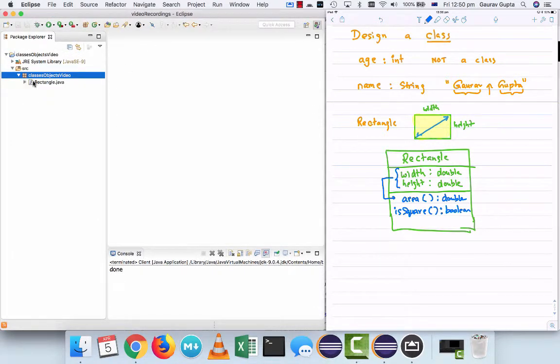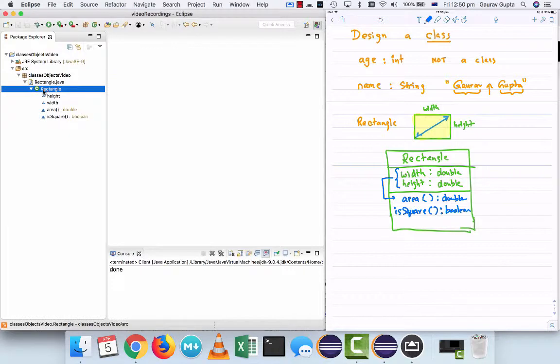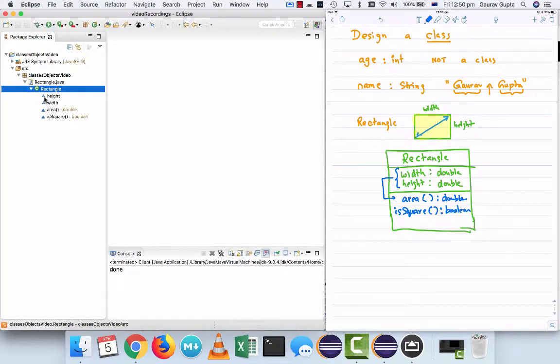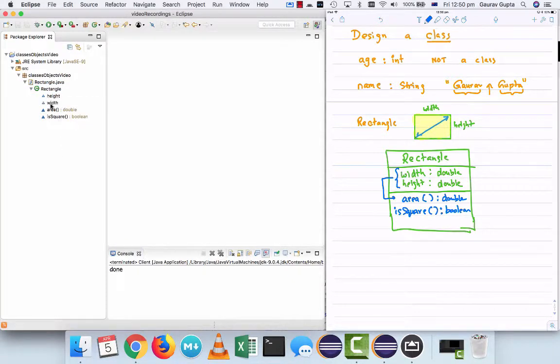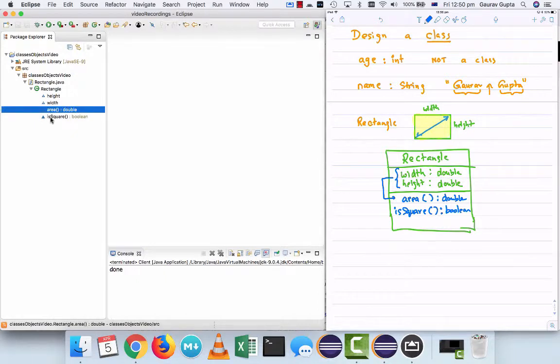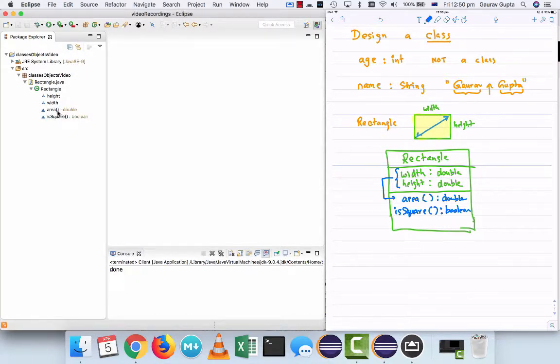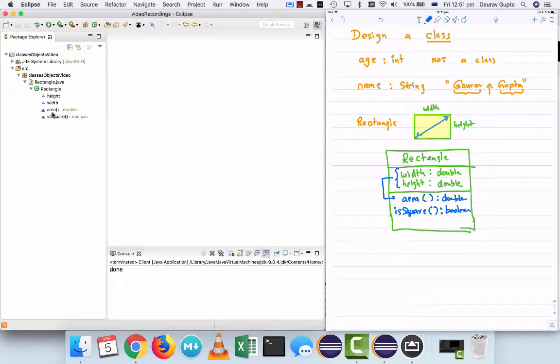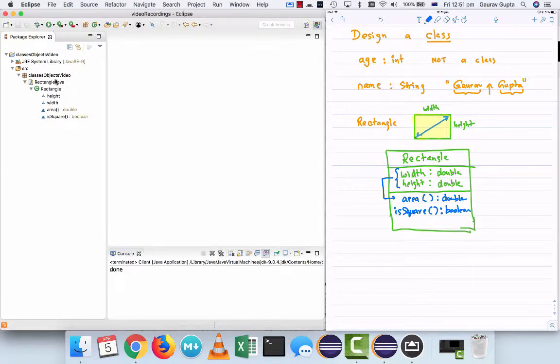Now, what we have done is we've defined a data type in this class. If you expand rectangle.java, it says rectangle and the C means that it's a class. It has width and height as instance variables, area and isSquare as instance methods. And you can see that it's a really nice way in which it represents these methods. It says area colon double means area returns a double value.